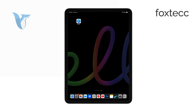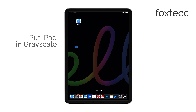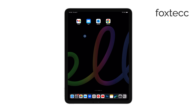Hello, I'm Laura from Foxtech, and today I'll show you how to put your iPad in grayscale. It's a simple process, and it's especially useful if you want to reduce distractions, conserve battery life, or if you need it for accessibility reasons. Let's get started.